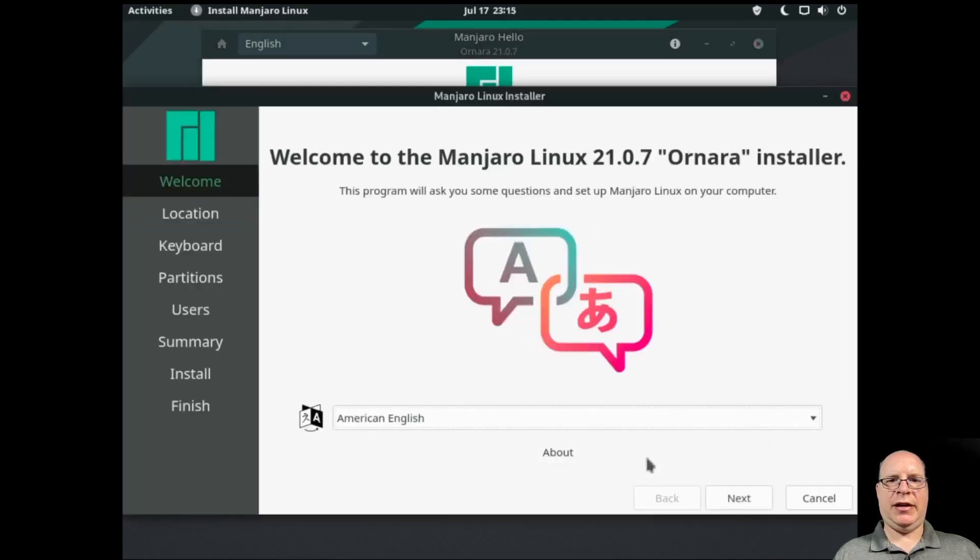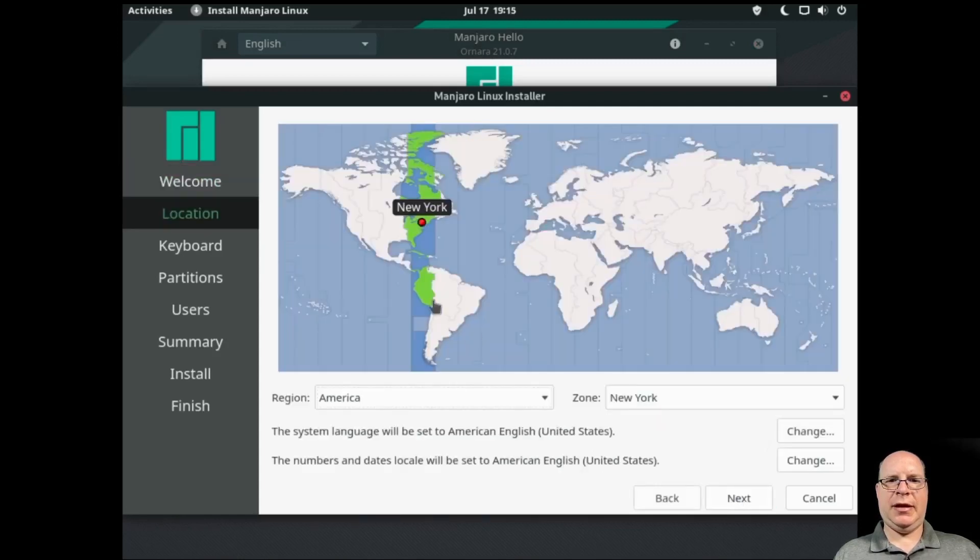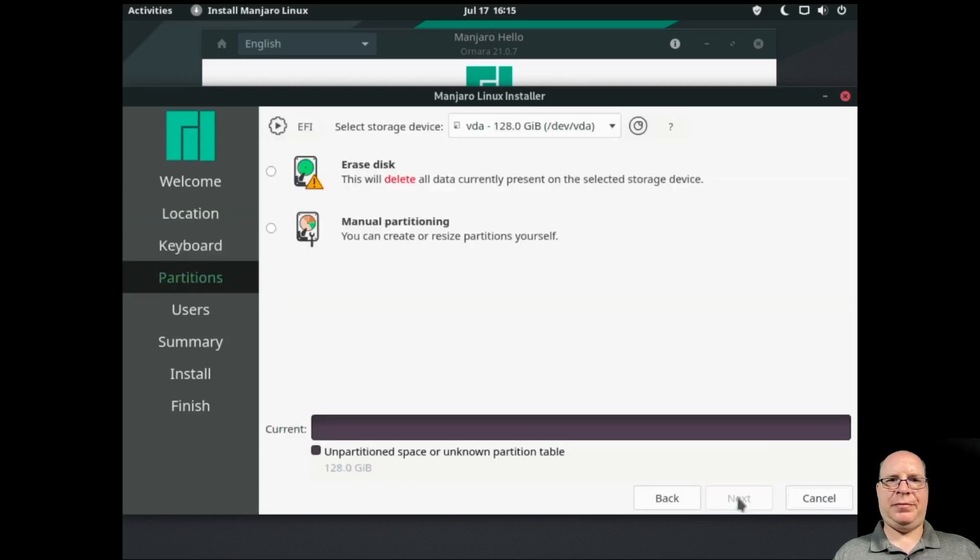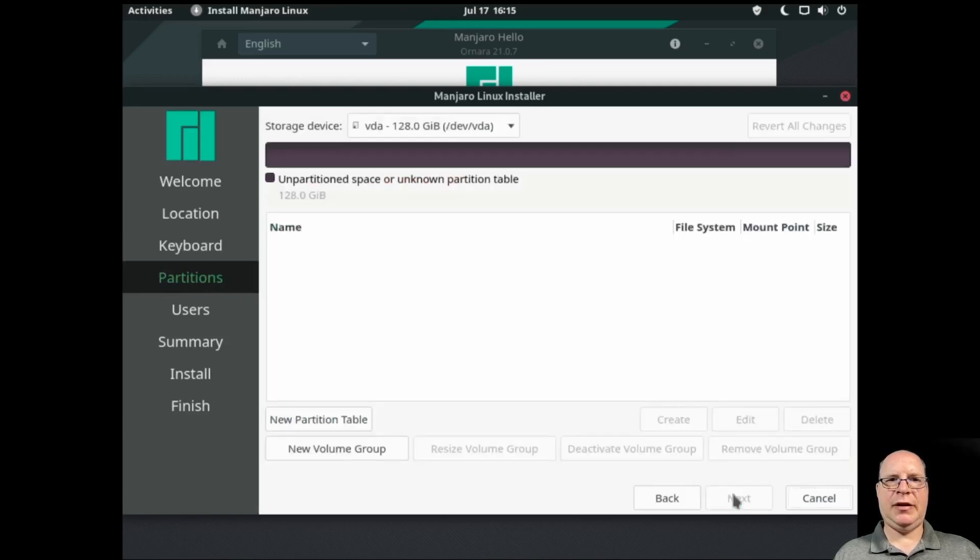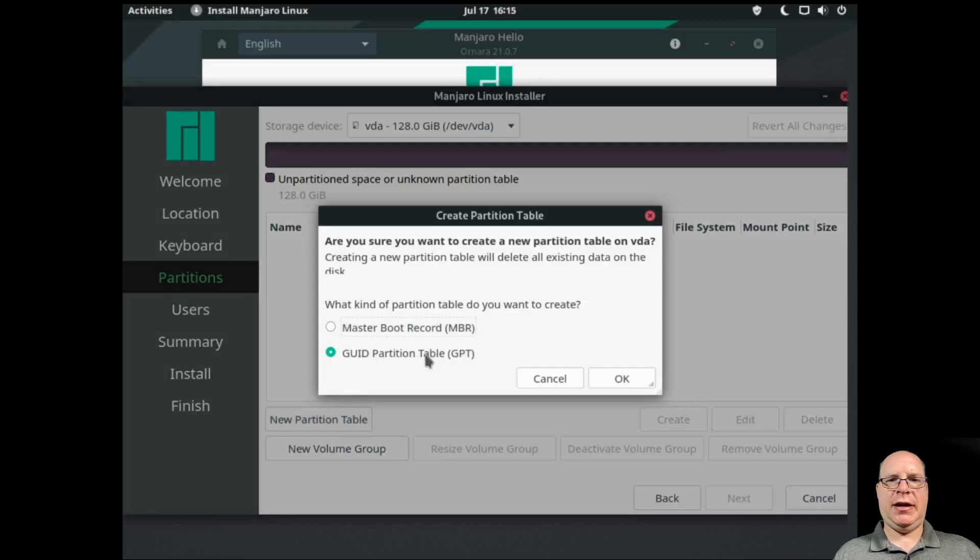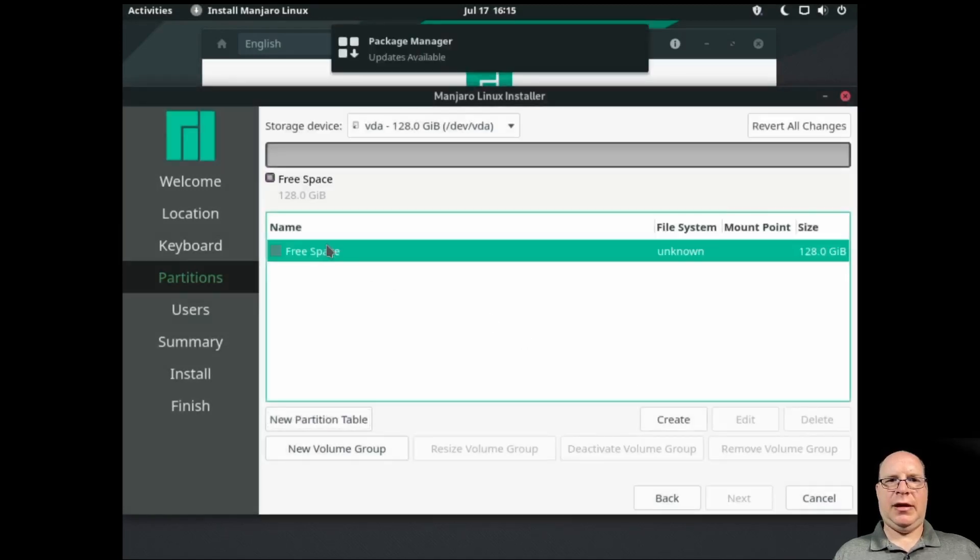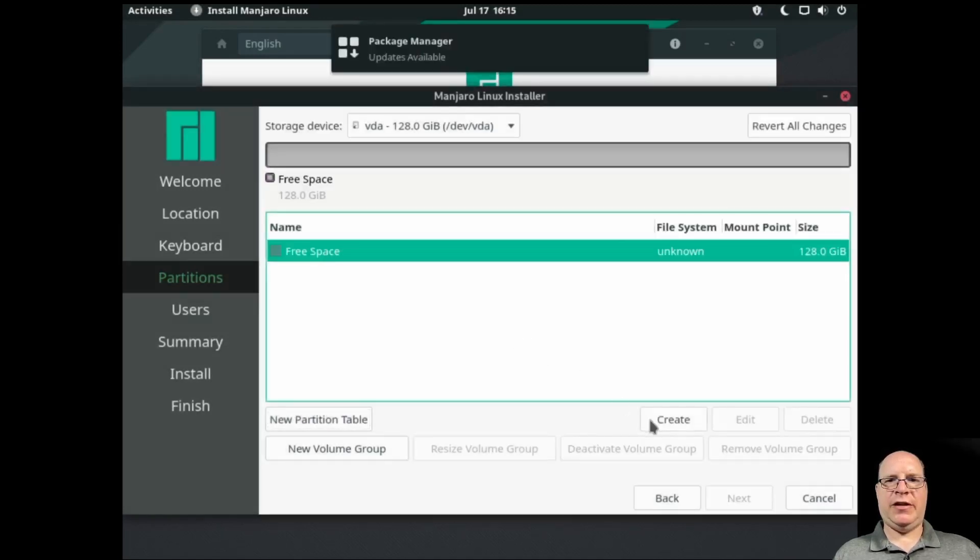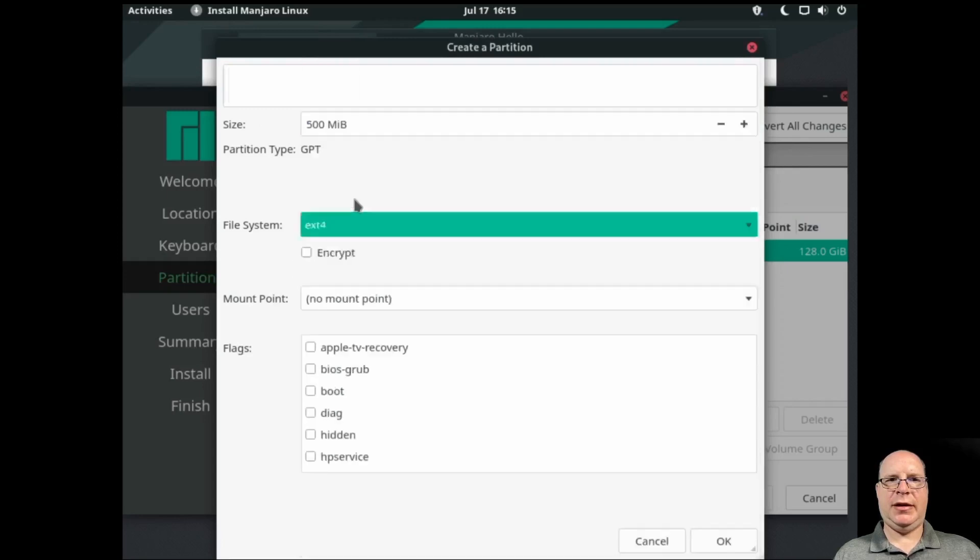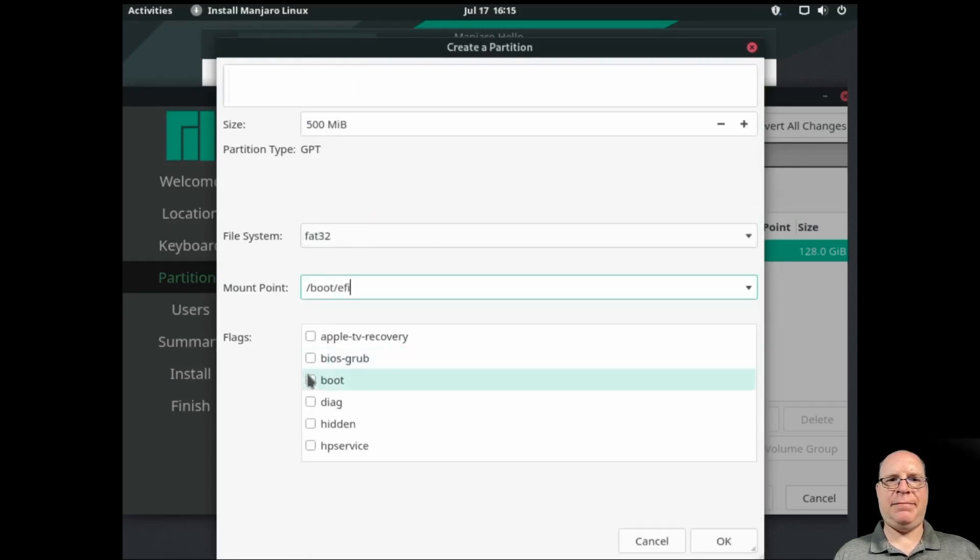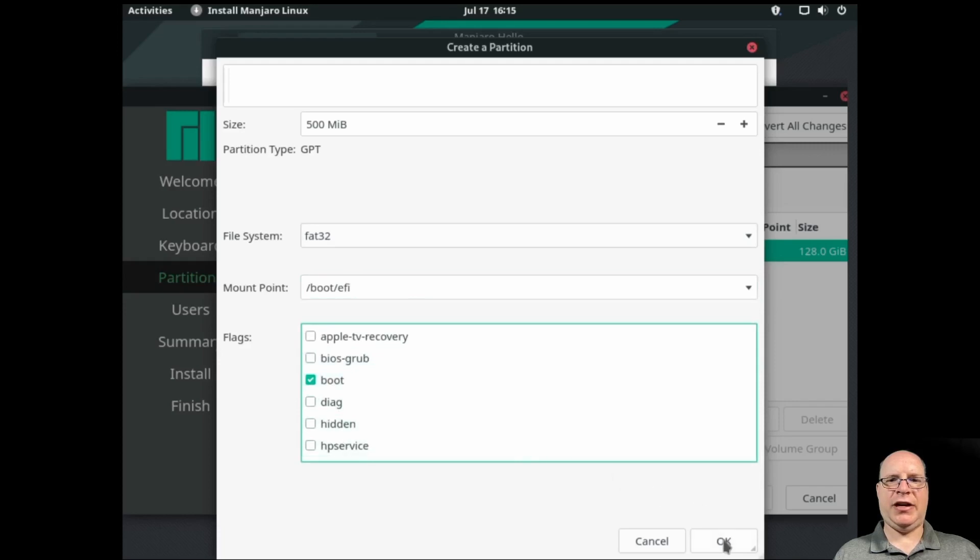American English looks good. We're in the Pacific or Los Angeles time zone. The keyboard looks good. Let's manually partition. So let's create a new GPT partition table. Let's click on free space. Let's create the EFI partition. Let's make it 500 megabytes. FAT32. Mount point is boot EFI. And the boot flag is checked.